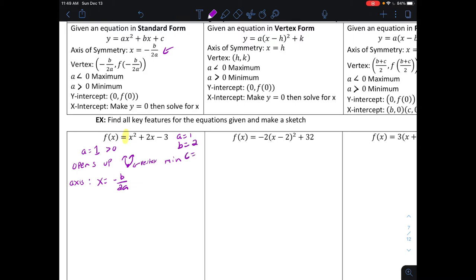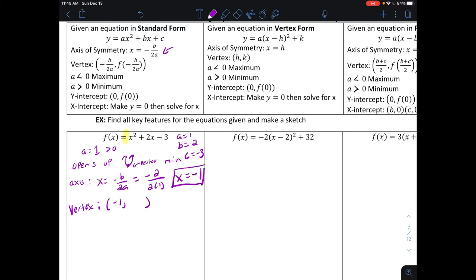b is equal to two and c is equal to negative three. To find the axis of symmetry, I only need b and a, so x equals negative two over two times one. The axis of symmetry is x equals negative one — that's the vertical line splitting the parabola in half. The vertex has that same x value, so I put negative one into the equation and evaluate: one minus two minus three gives us negative four. The vertex is at negative one, negative four, and it's a minimum.